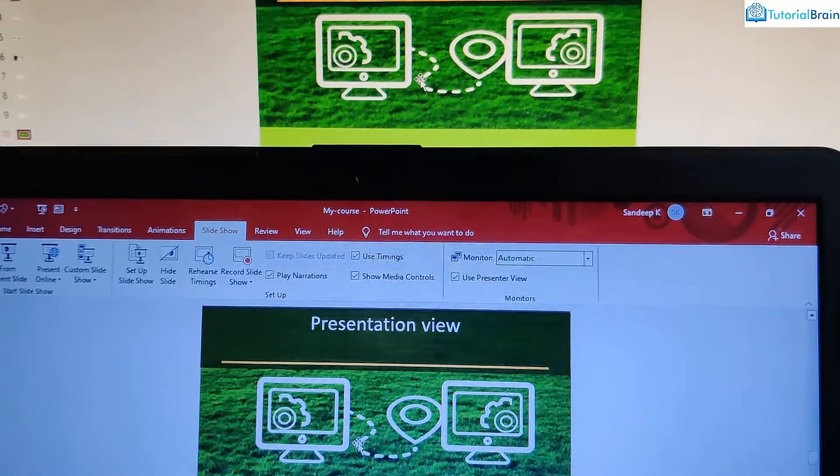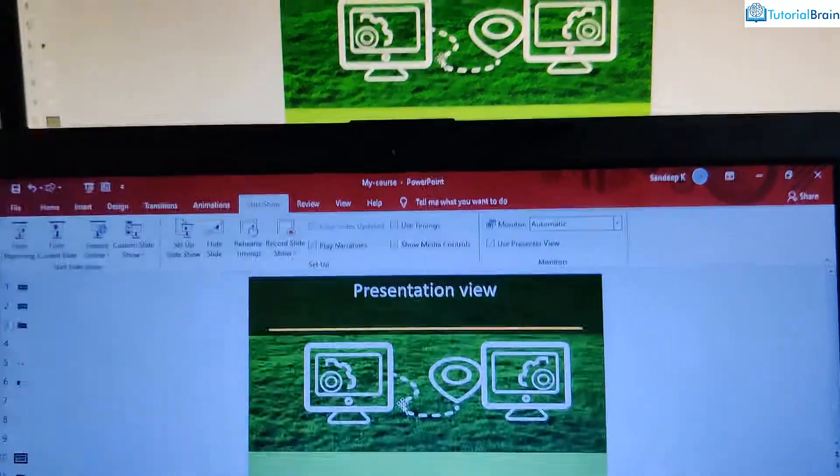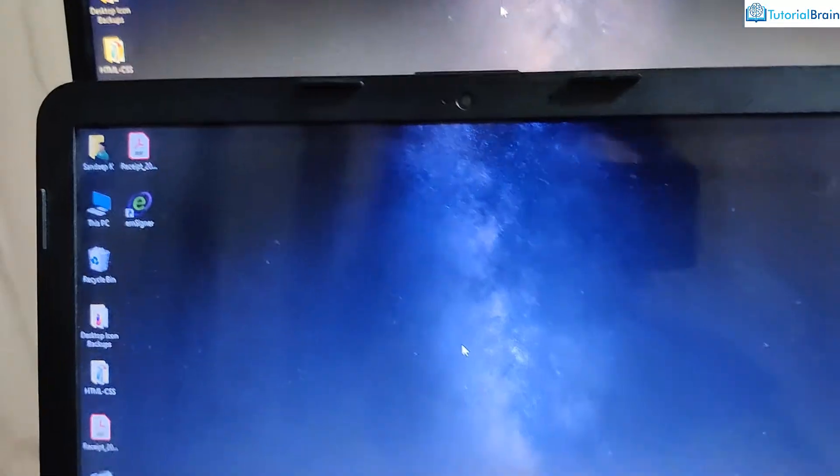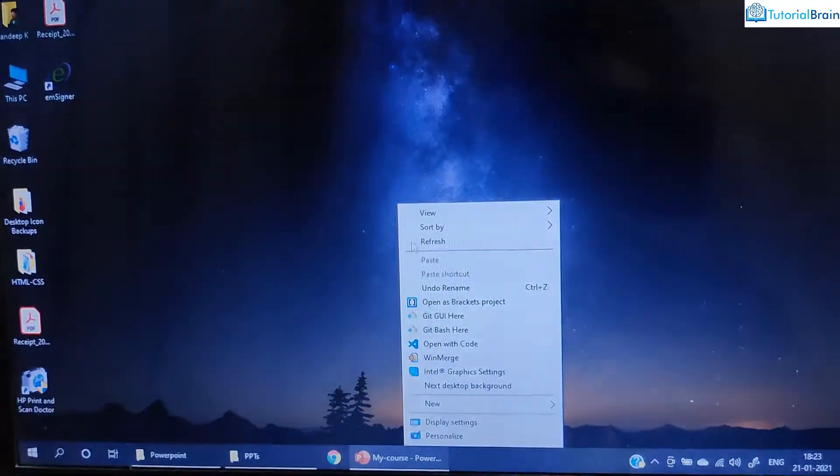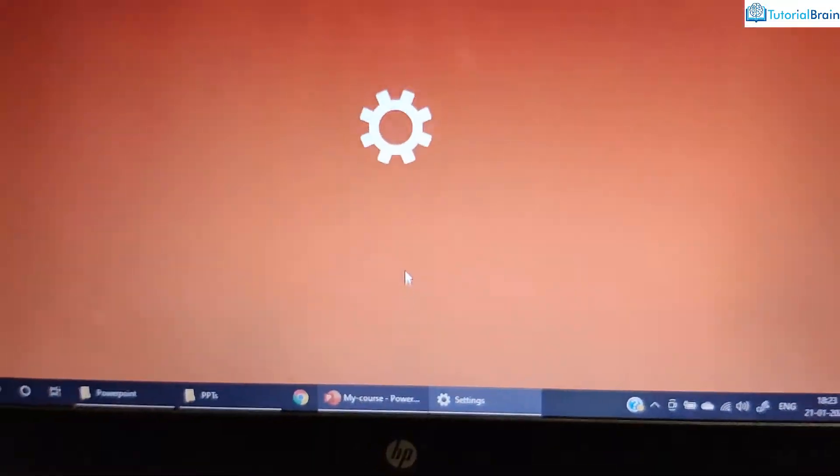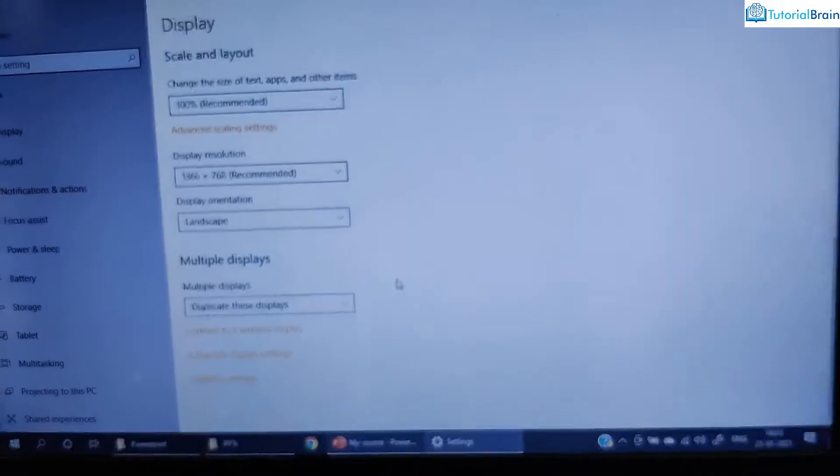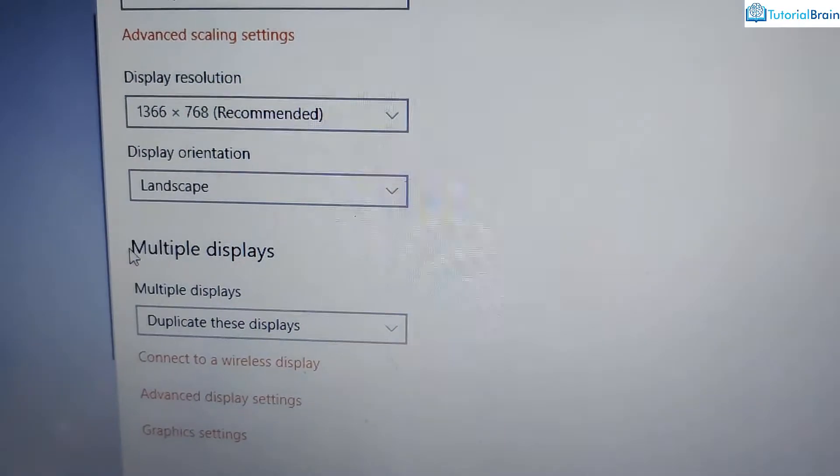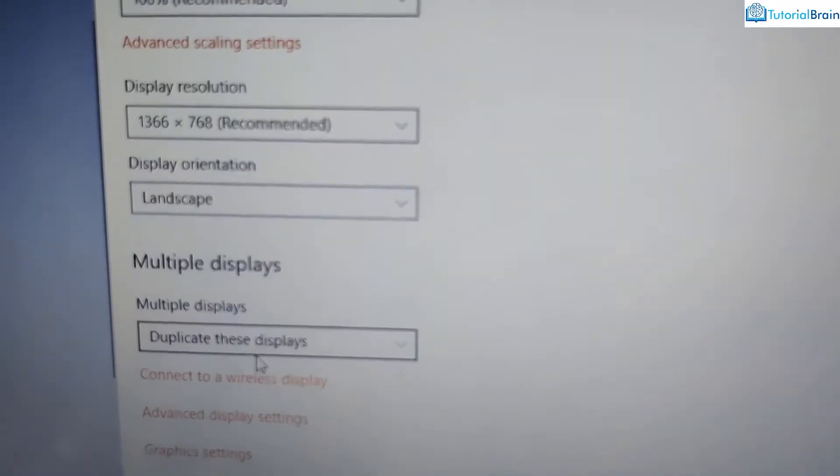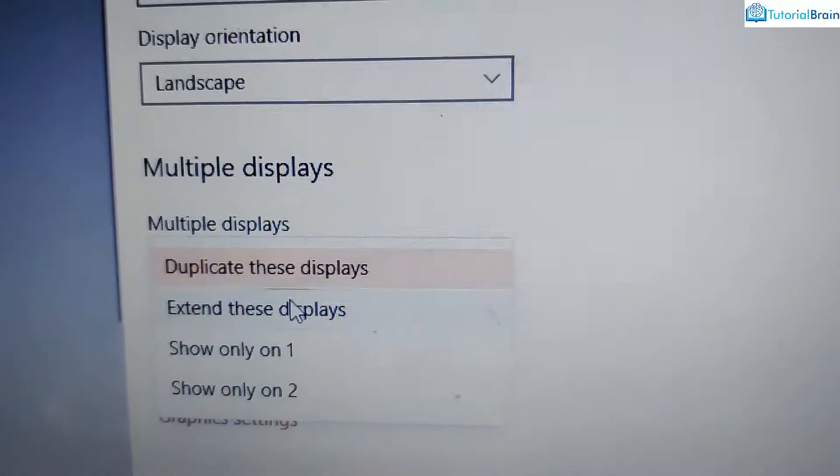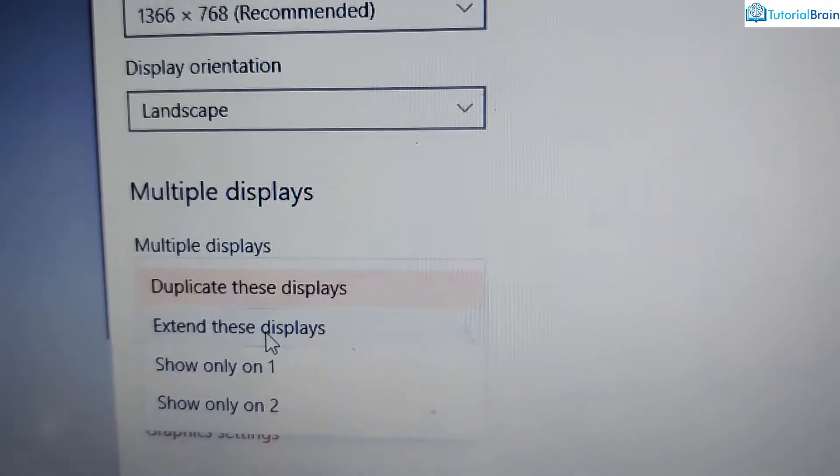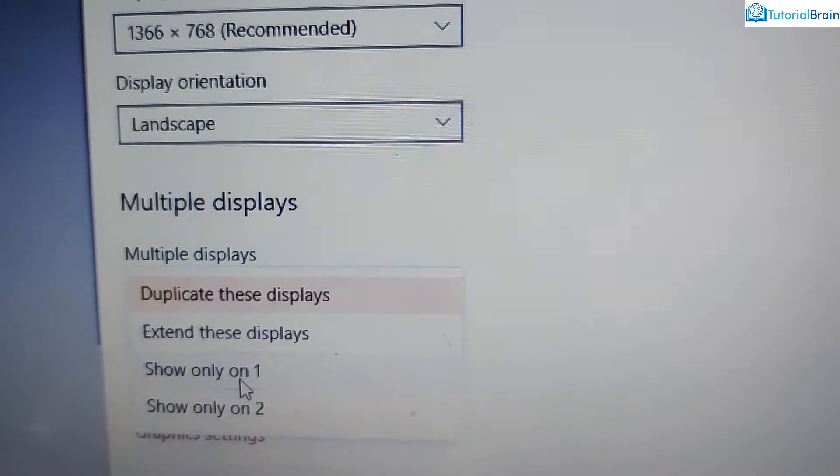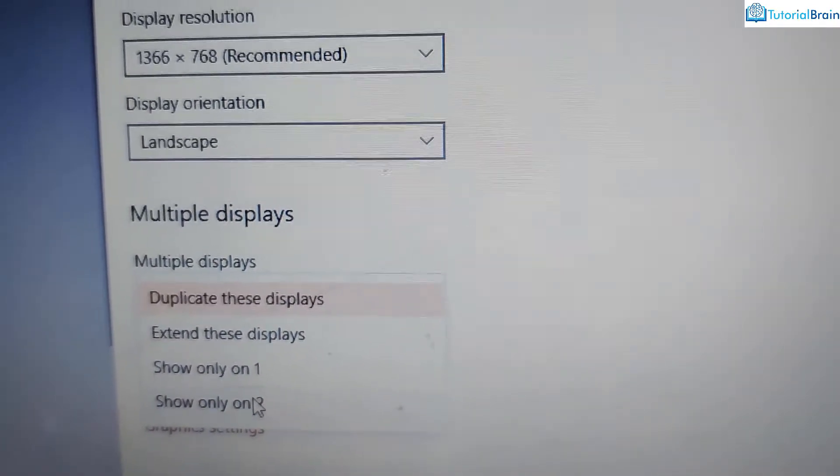Another point, which I wanted to tell you is that if you go to your laptop, if I just give right click, you have an option of display settings. If we just come down, you see you have multiple displays option. And under this, you see you have duplicate these displays, or you have extend these displays. Similarly, you have show only on one or show only on two.